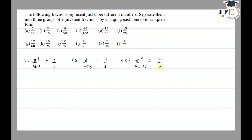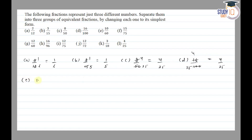Part d is 16/100 — 4 cancels to go 4 times and 100 goes 25 times, so the fraction will be 4/25. Part e is 10/60 — cancels to go 1 time and 60 goes 5 times, so the simplest form is 1/5.